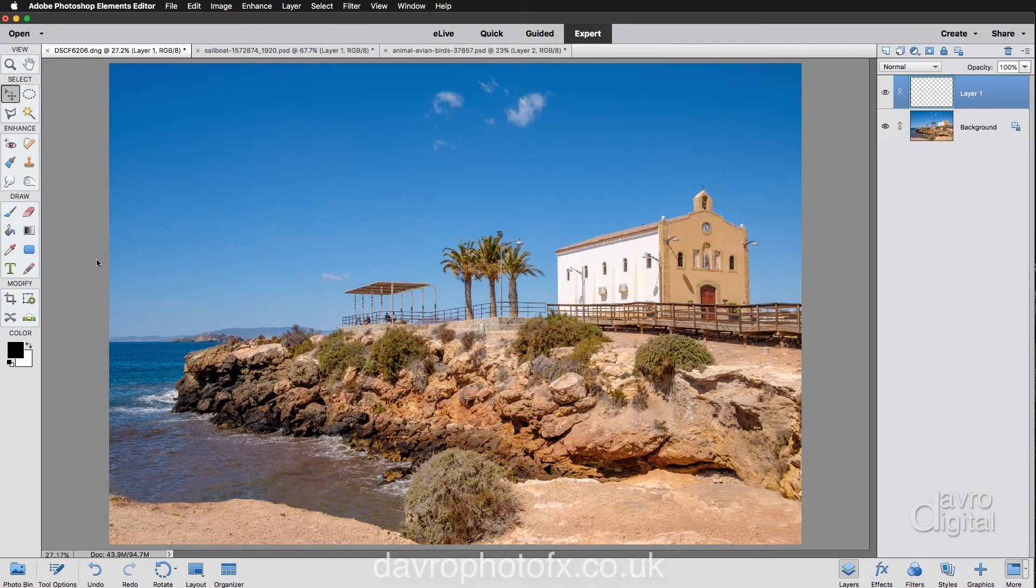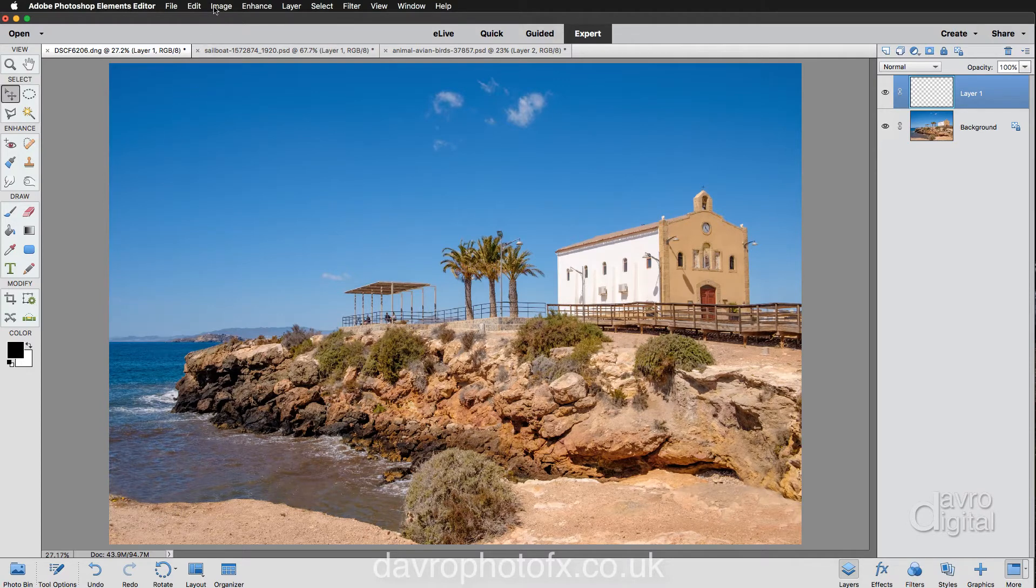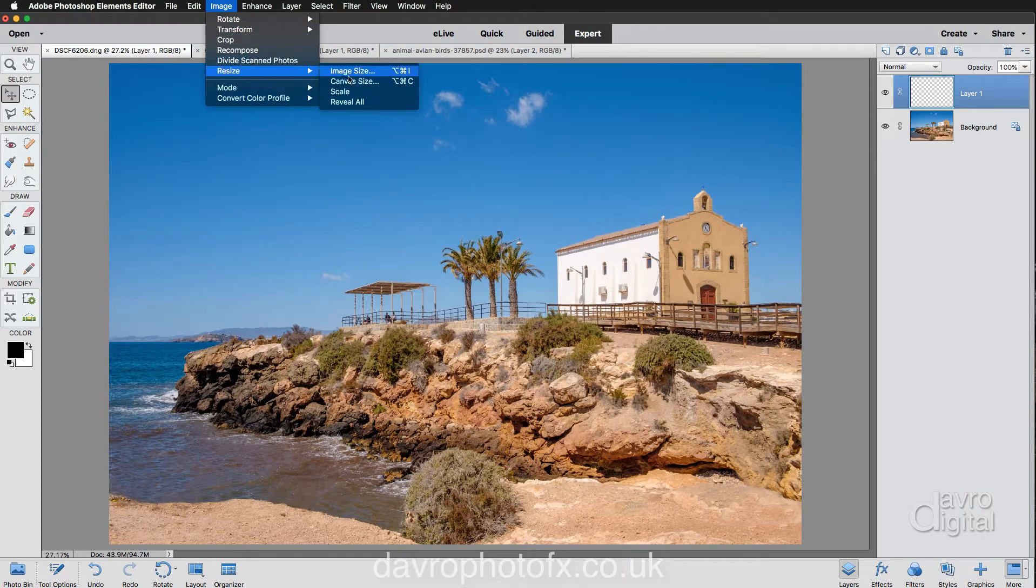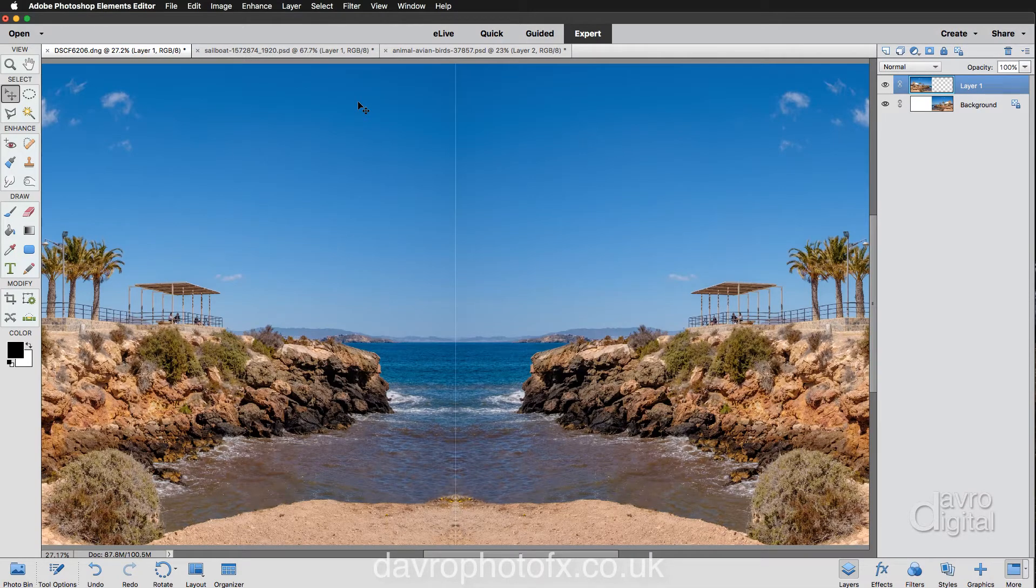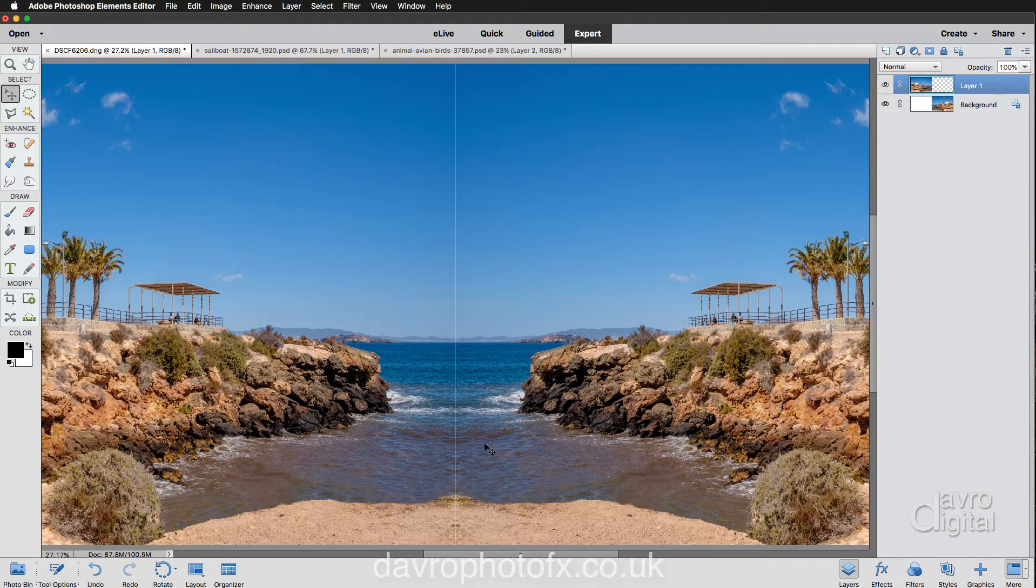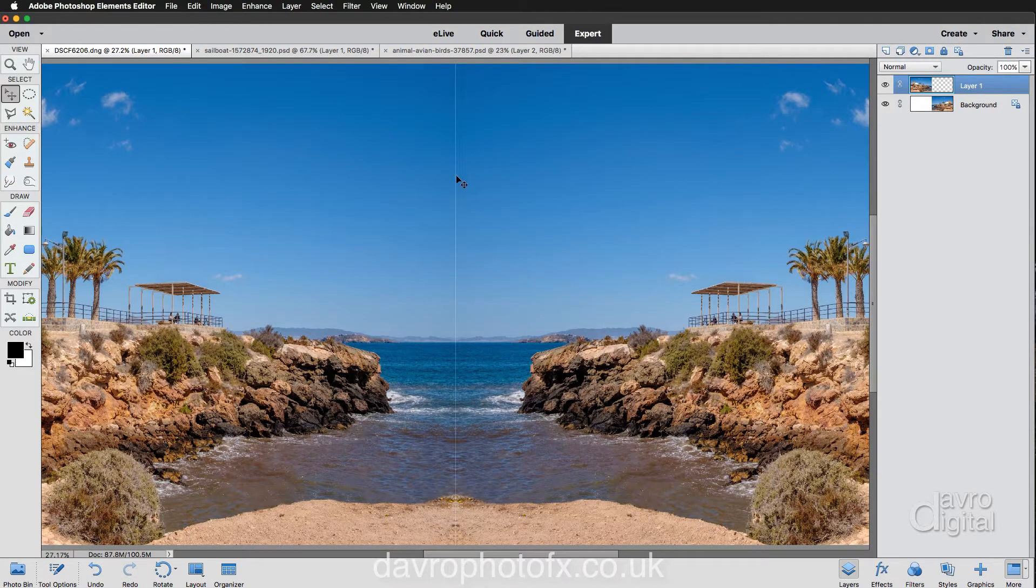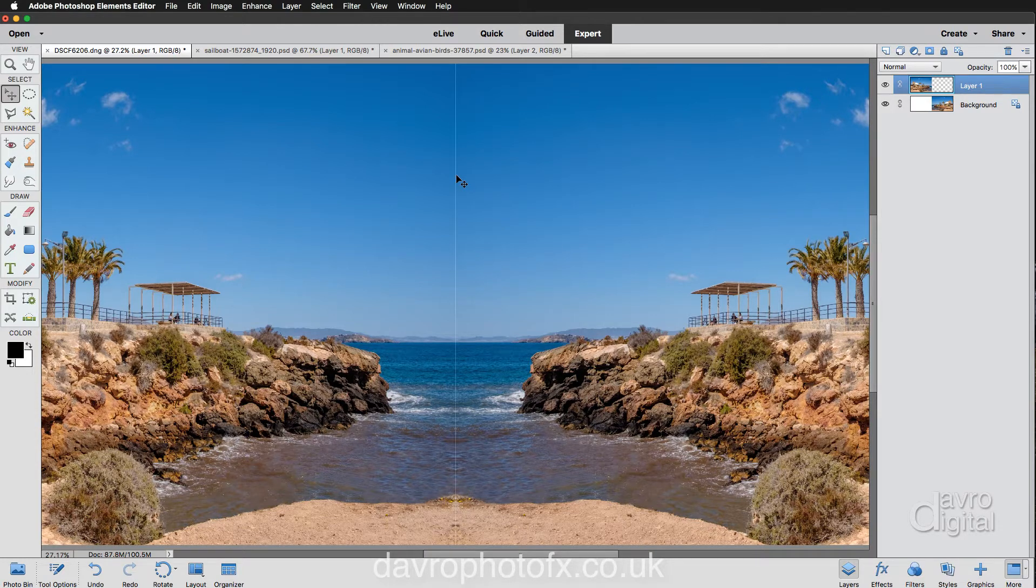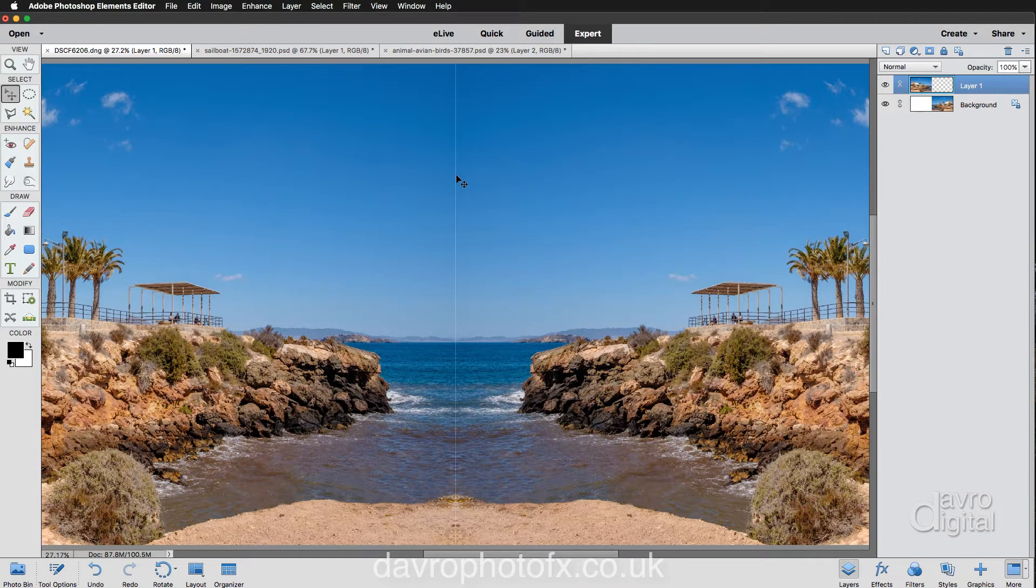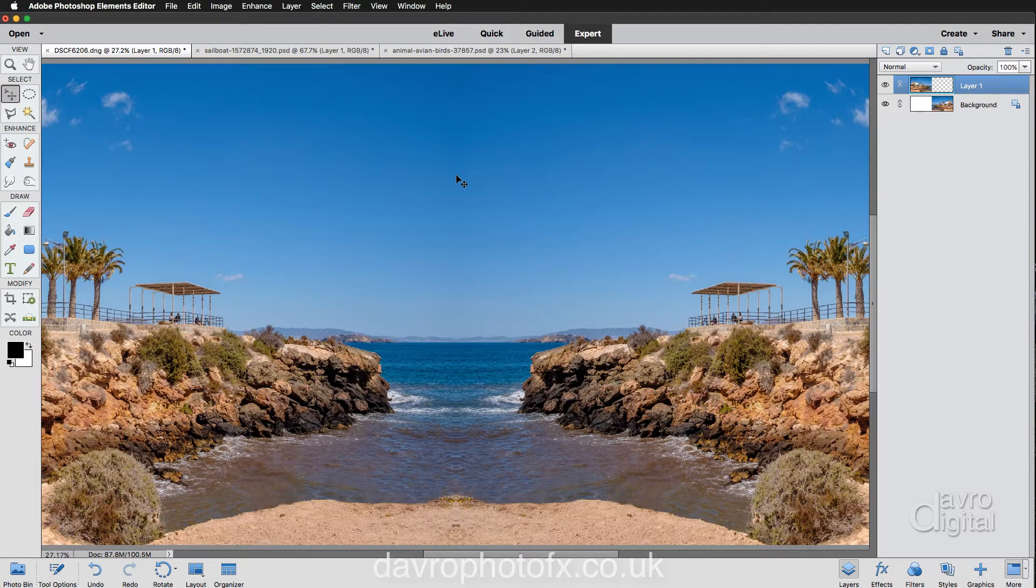And you're thinking, okay, where is it? Well, if you come up to Image, Resize, we can go down to Reveal All. And there it is. We've created ourselves a rather nice little bay, but we've also got a bit of a white line going down the center. I've still got the Move tool. Now, if you use the arrow key on the keyboard, I'm going to use the right arrow just to nudge it across. And you can see there it is. We've closed the gap.